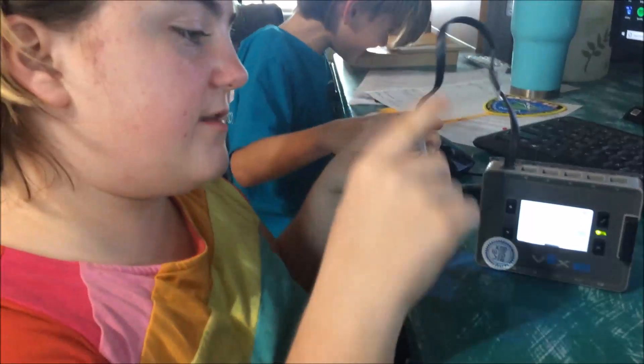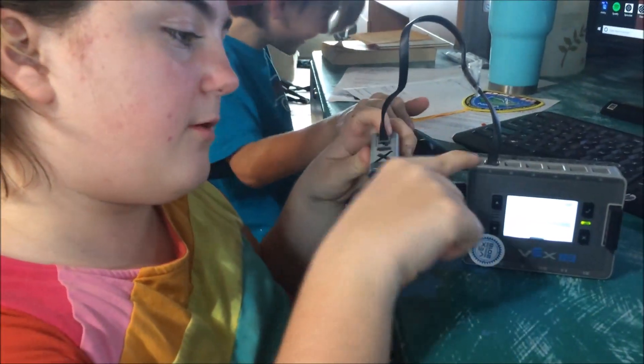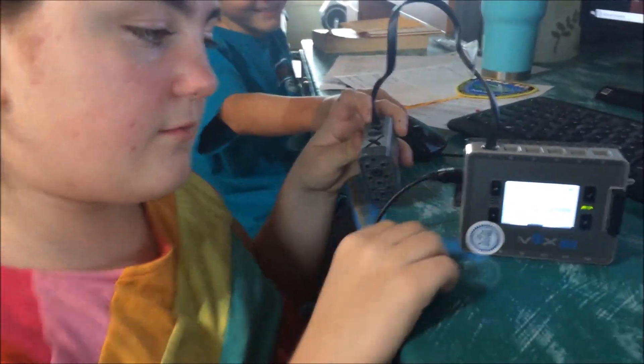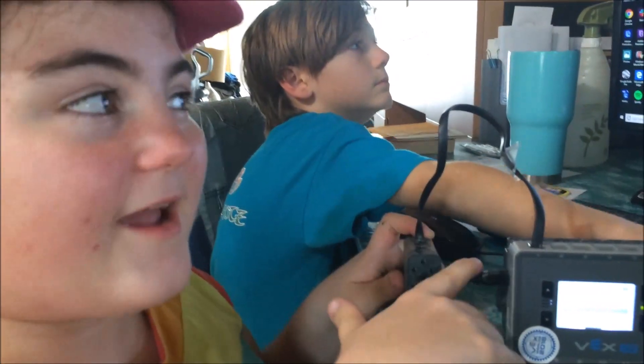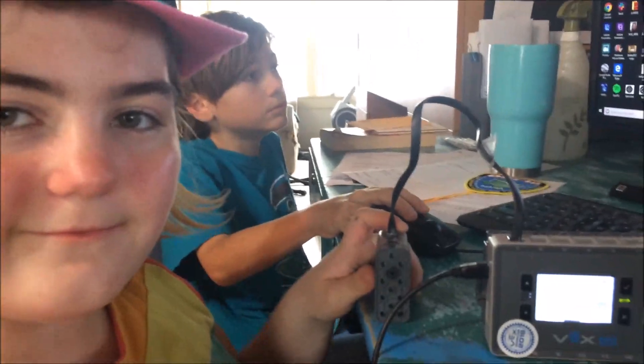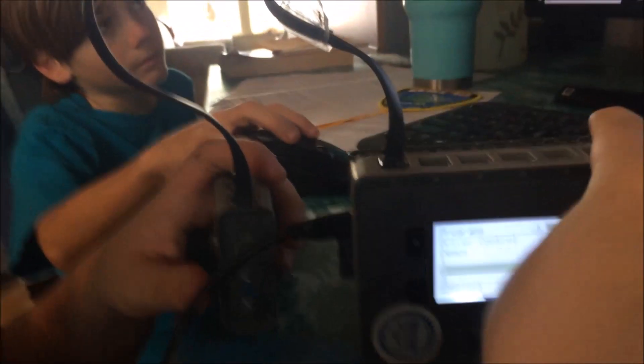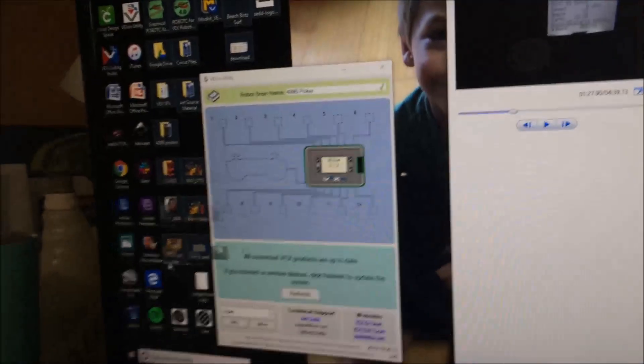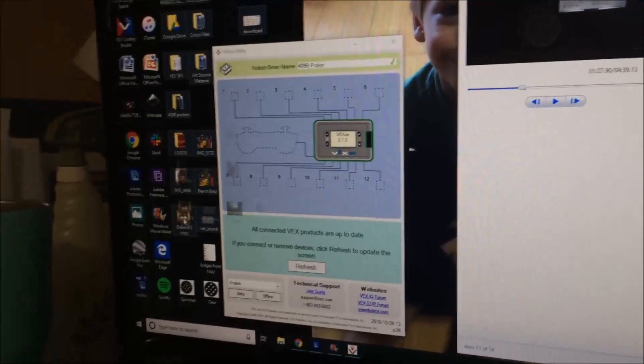First step is to plug a dead motor into the brain at port one and have the brain hooked to the computer. We look for it on Device Info—it's not there, and it's not on VEX OS either.